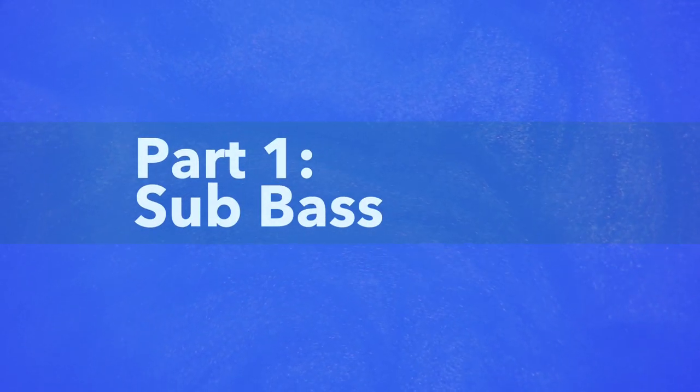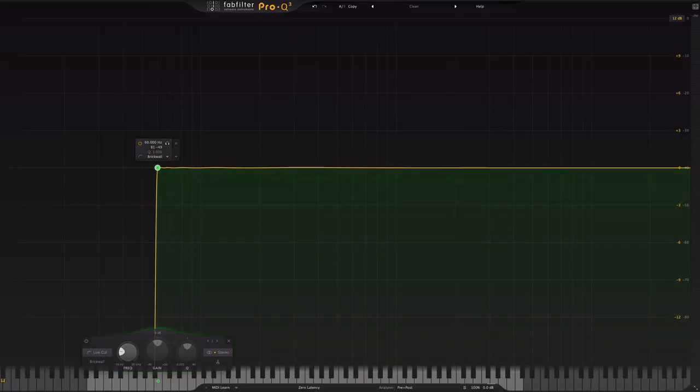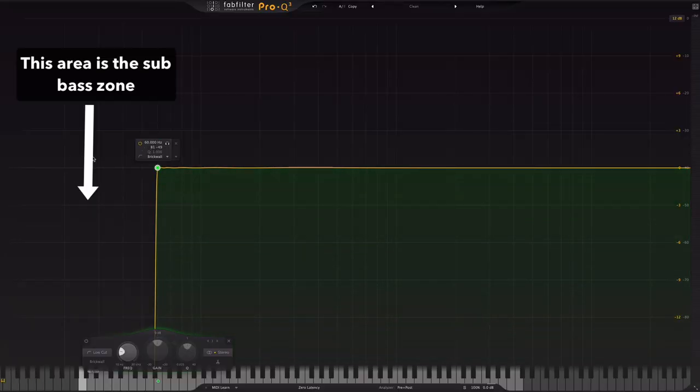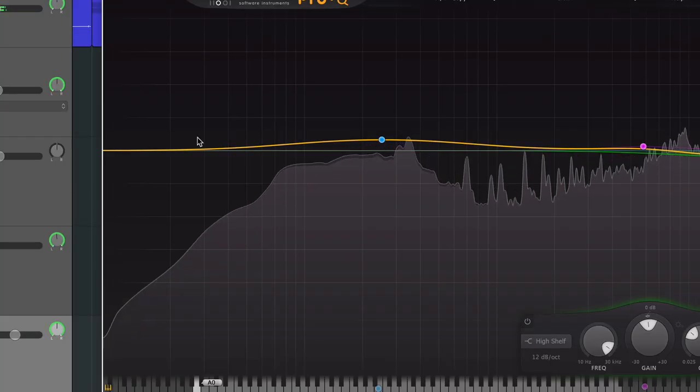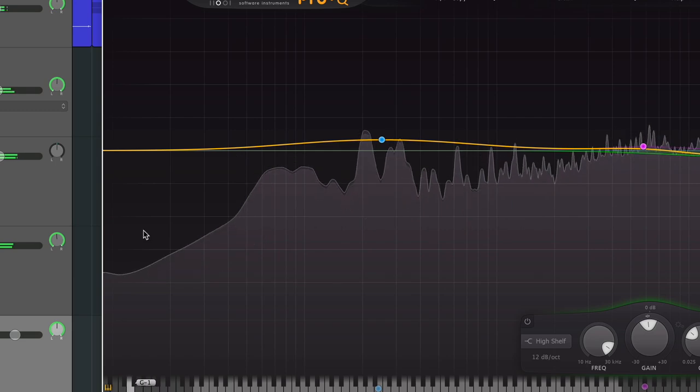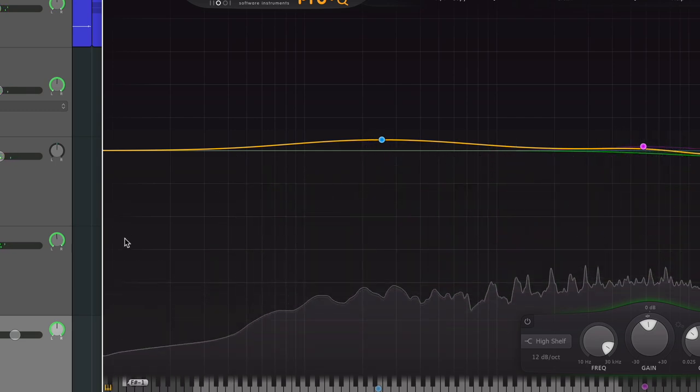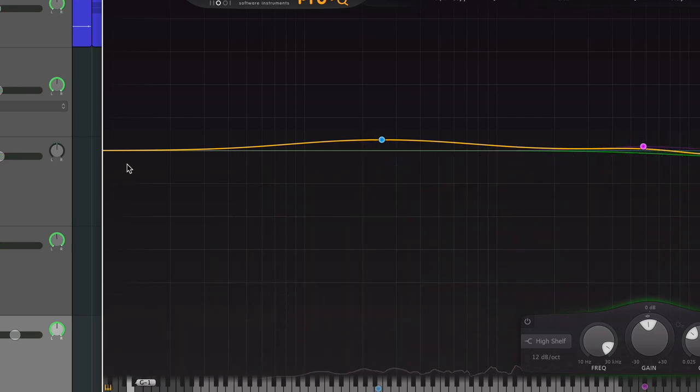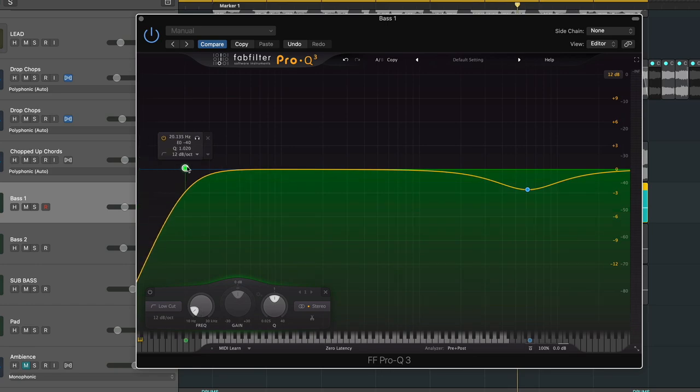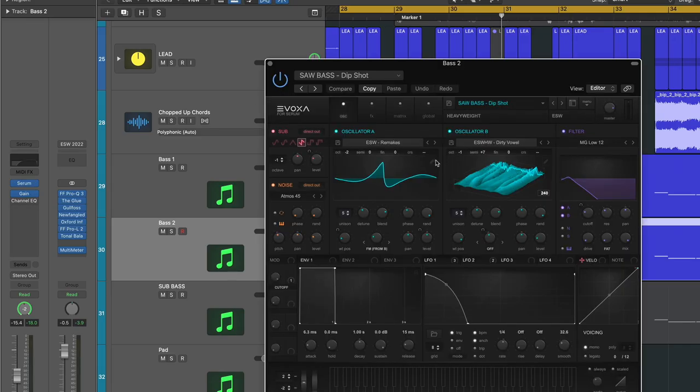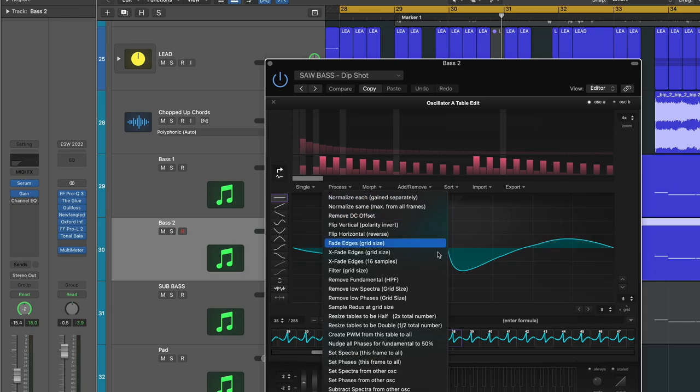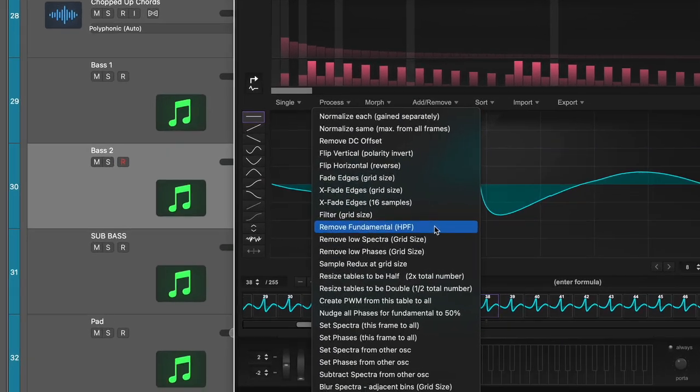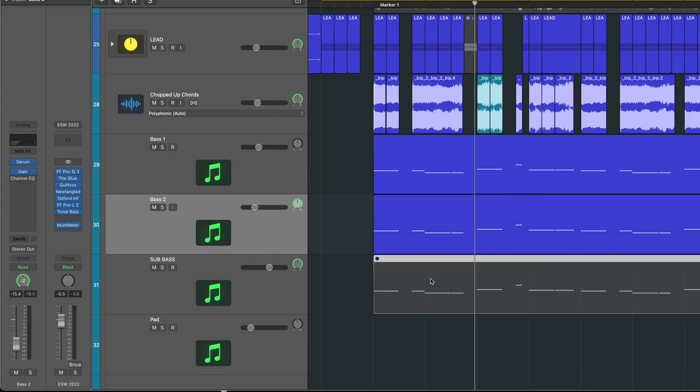First up, the sub bass. Sub bass has one goal: to fill out the sub frequency in your mix, and that's anything below 60 hertz. The first thing you want to do is make sure you've carved out any of the sub frequencies from the other basses and other low-end instruments in your mix. To do that, you can use an EQ, or if you're using a synth like Serum, you can go into the Wavetable editor and go process, remove fundamental. Once you have that ready to go, you can layer in your sub bass.